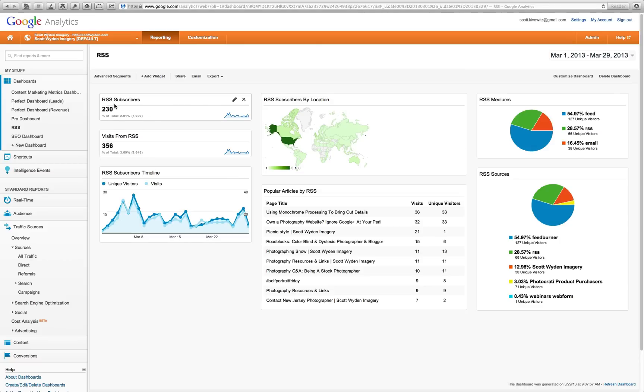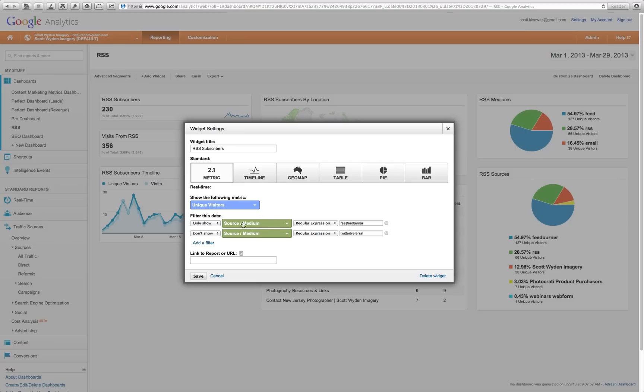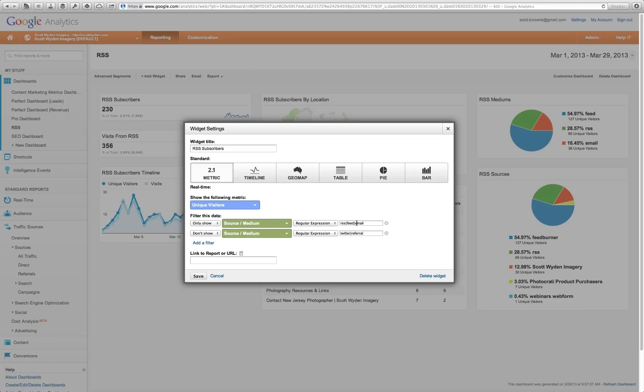The first column has RSS subscribers. What this is doing is it's actually looking at unique visitors that are coming from a source or medium with RSS feed or email because email is typically going to have your RSS feed. Not always. This is not going to be 100% precise because there could also be some readers that Google Analytics cannot see, does not interact well with. This is not 100% perfect, but this will give you a good idea of what kind of traffic you're getting from RSS.